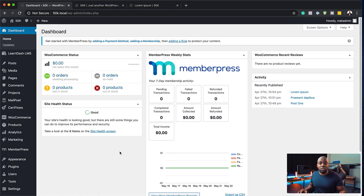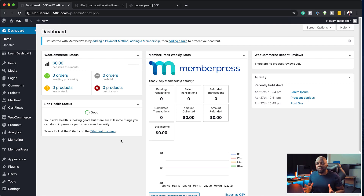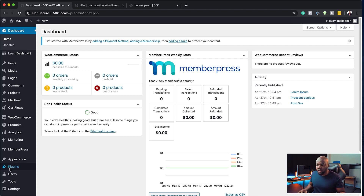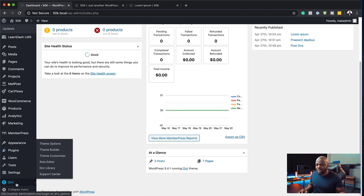The very first thing you need to do is install the template. The reason I'm doing this is because it just makes it easier to have a header, footer, and 404 page installed, saving me a lot of time to create all this from scratch.